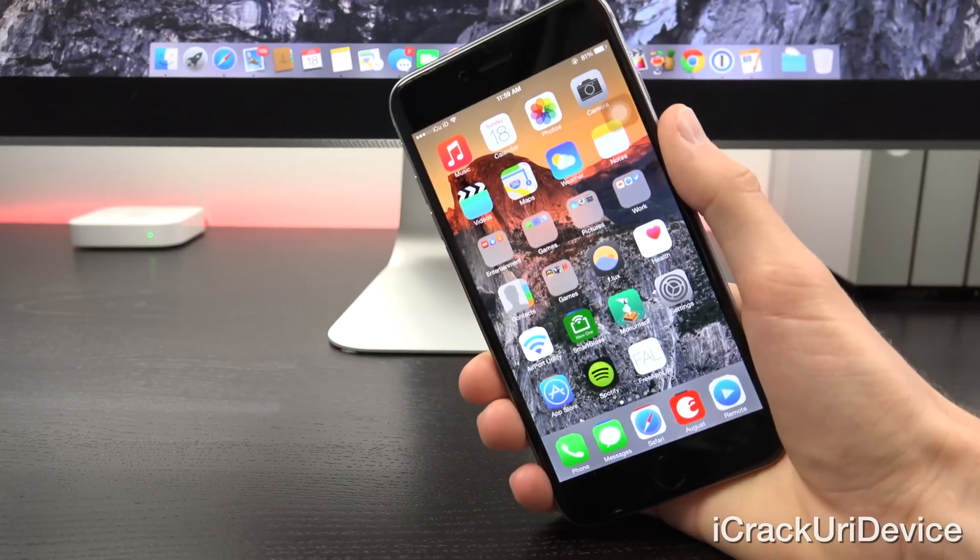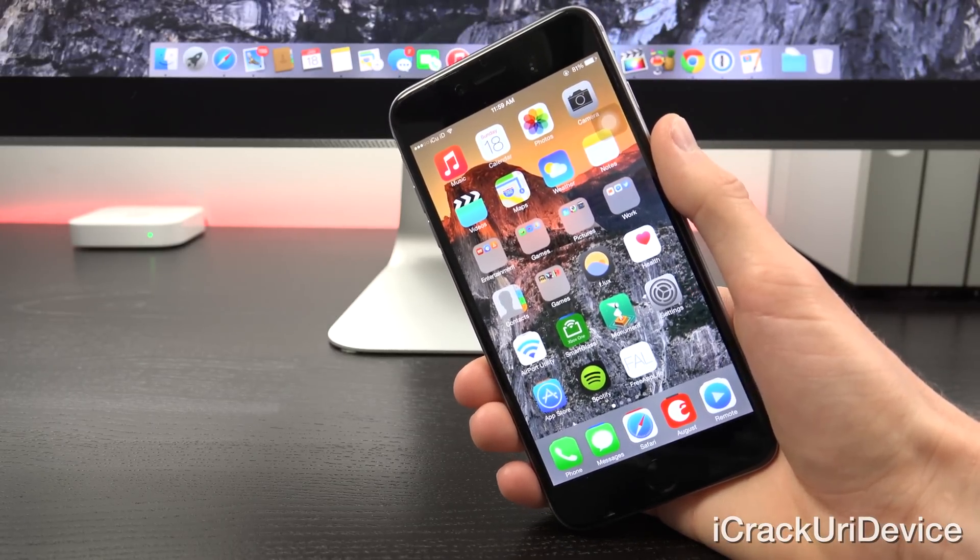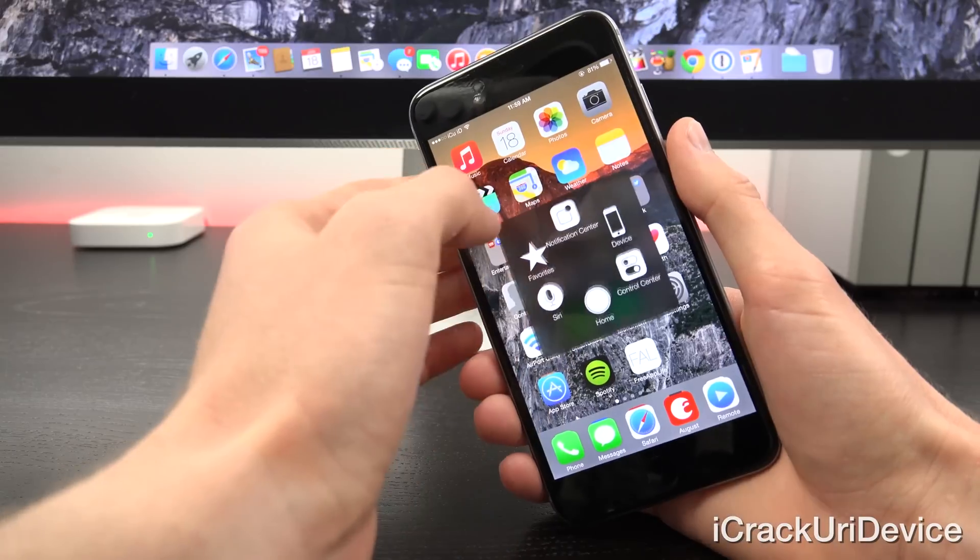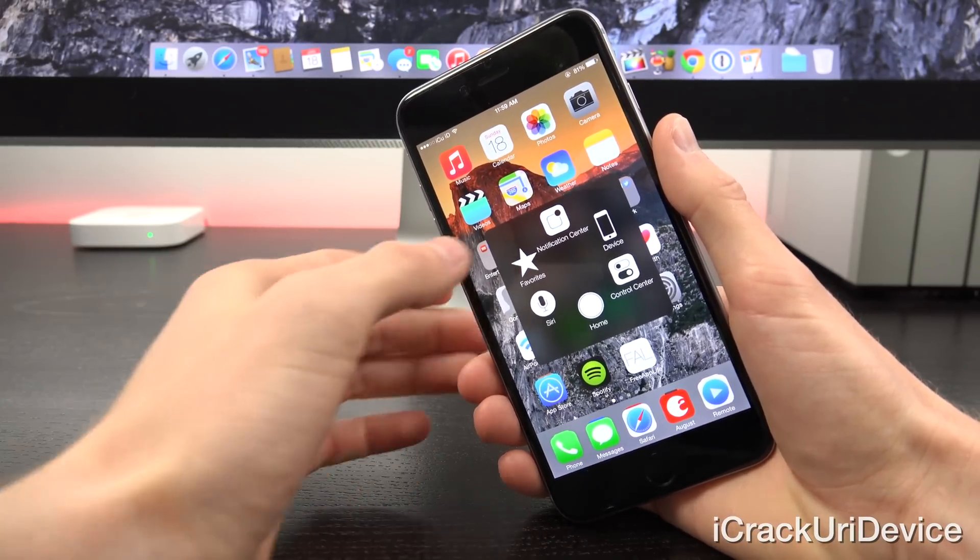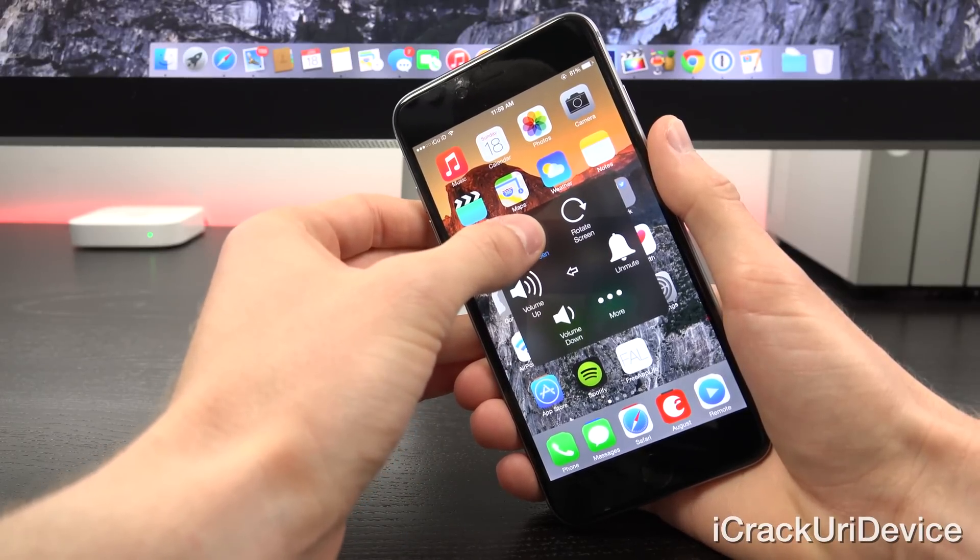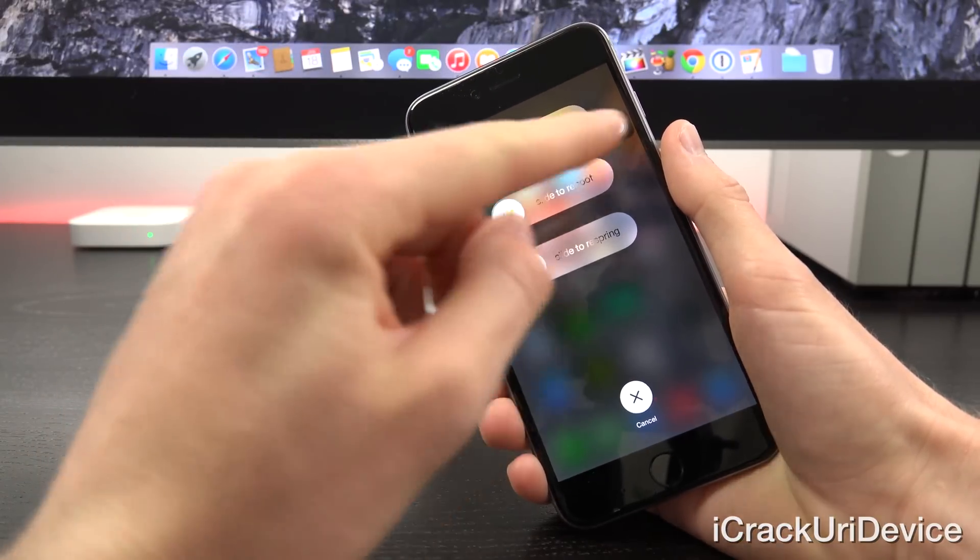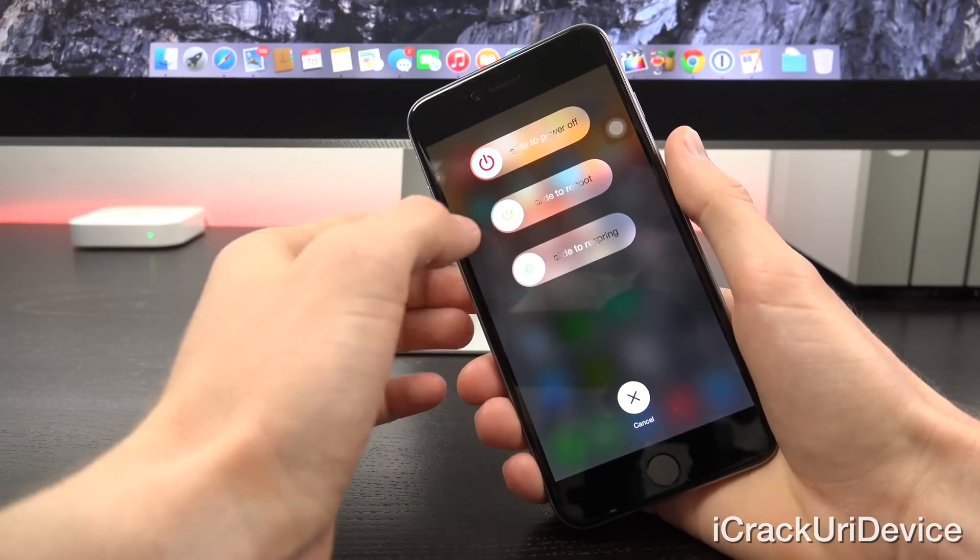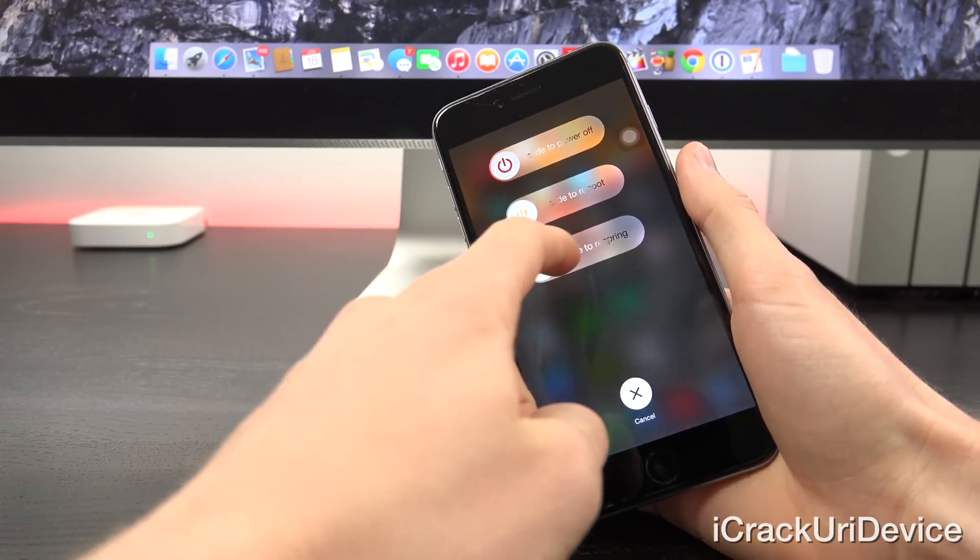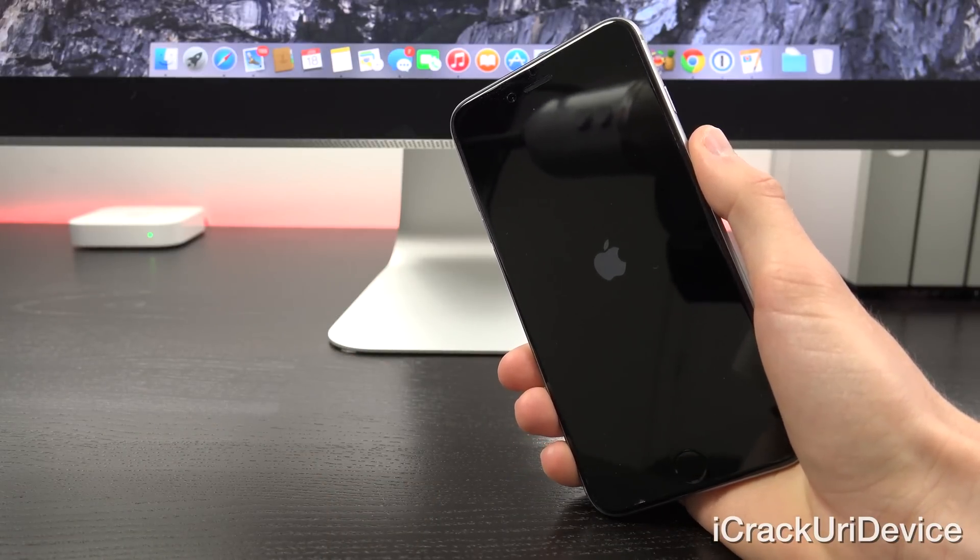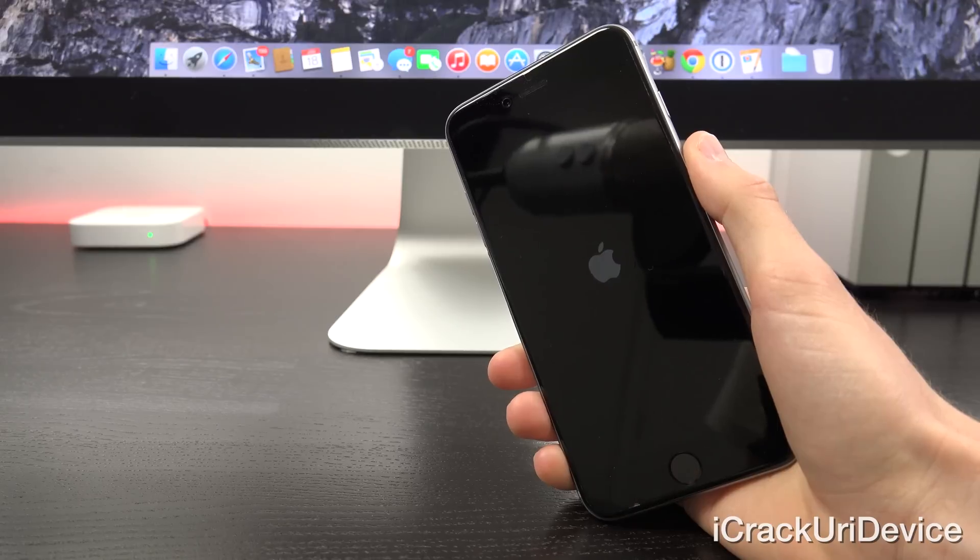Moving right along, coming in as the fourth tweak, we have Repower. You don't have really any settings for it aside from the option to toggle it on and off. When you install Repower, it basically adds additional switches to the default power off or slide to power off screen. So let's invoke it by tapping and holding on the power button here. As you can see inside of slide to power off, I can now power off the iPhone 6 Plus, I can slide to reboot it, or I can slide to respring. I'll do respring because it will be relatively quick.